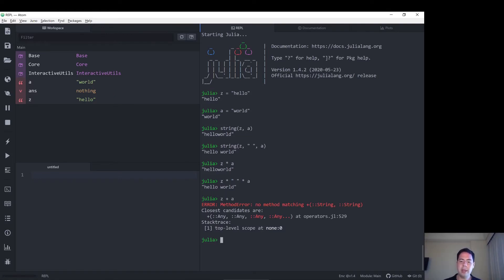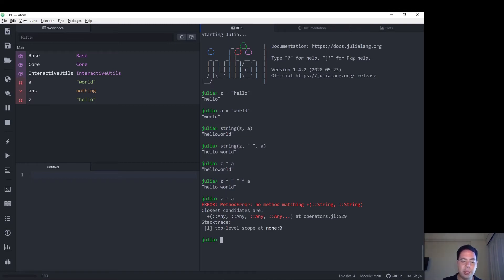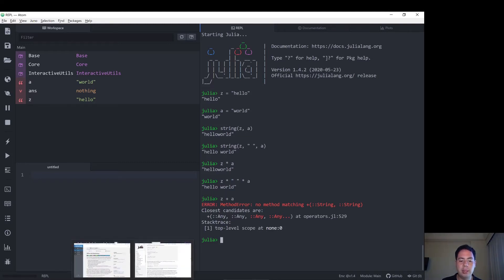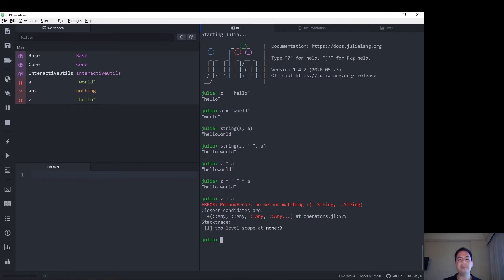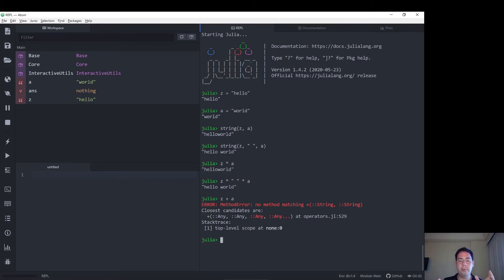Okay, so plus doesn't work on strings, and I believe that's because I was reading the Julia documentation earlier, and that seems to be because in mathematics, plus should perform the same function regardless of the order the arguments are in.